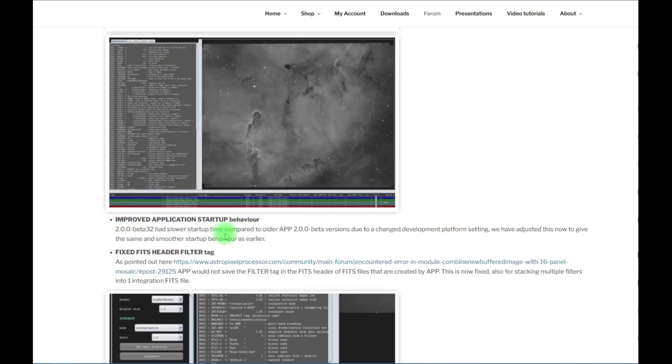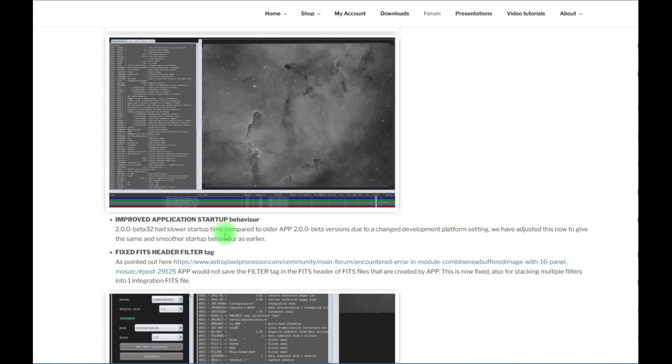The improved application startup behavior. Beta 33 has an improvement over Beta 32. Beta 32 started up a little bit slower due to settings for our development platform, so we changed this to give it a more smooth startup and a faster warm-up period.